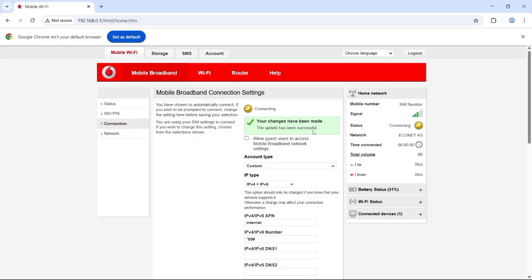Your MiFi is now working, and you can browse like normal. As you can see, this is now working.